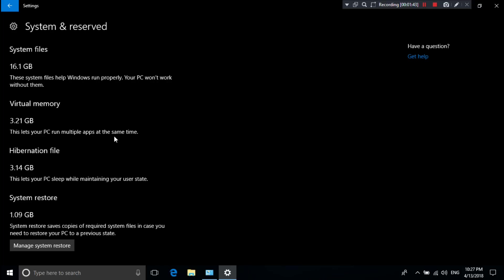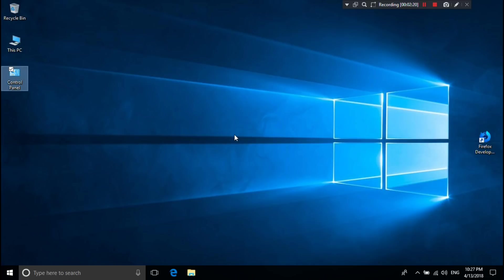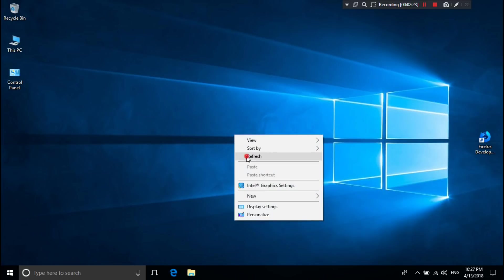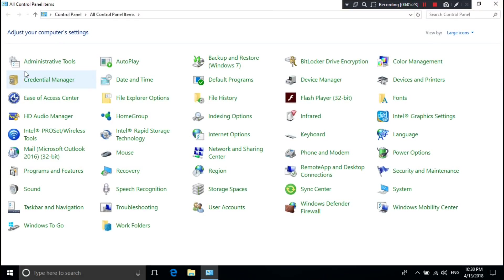If Windows virtual memory is too low, you can increase it manually. Now let's see how it can be done successfully. First, go to Control Panel, then go to System.